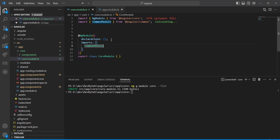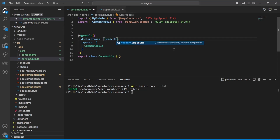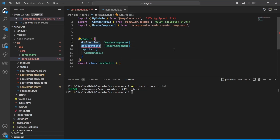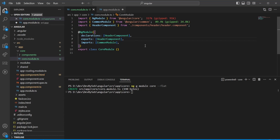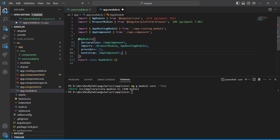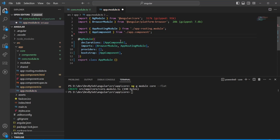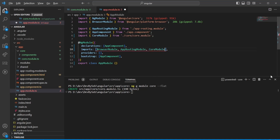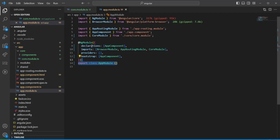You should declare the header component in the core module and also export it, since it's used from the app component. What we need to do now is remove the component declaration from the app module and try to keep the app module as clean as possible — avoid putting too much stuff there.